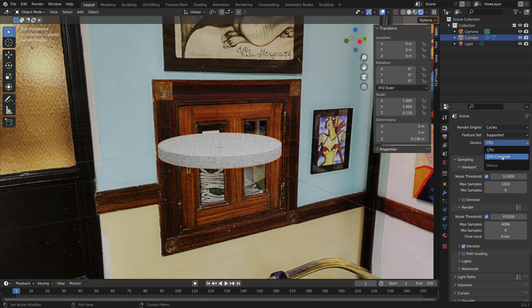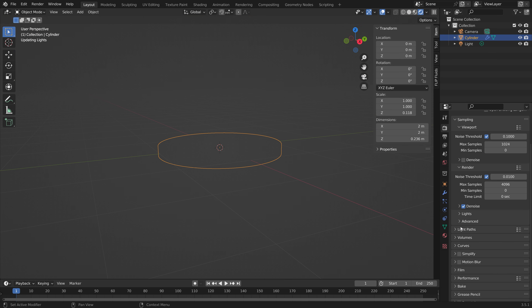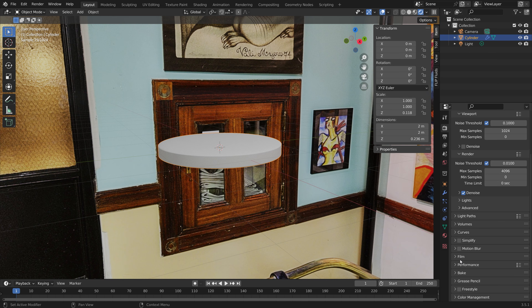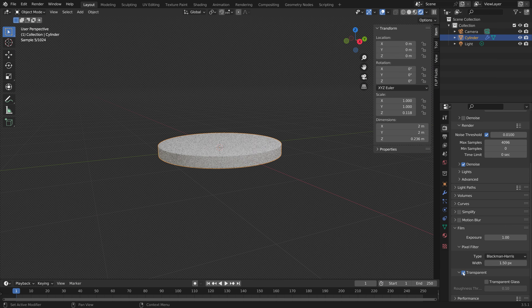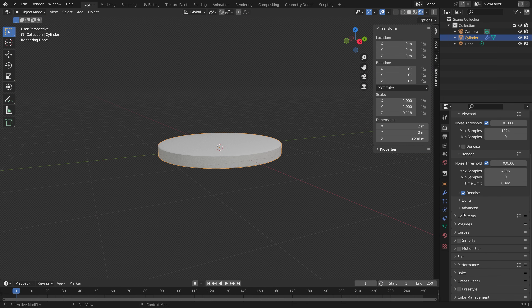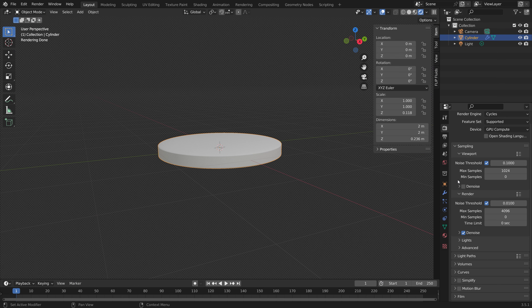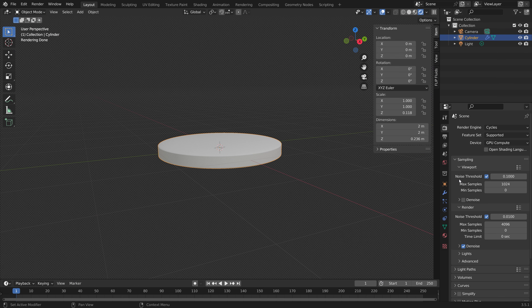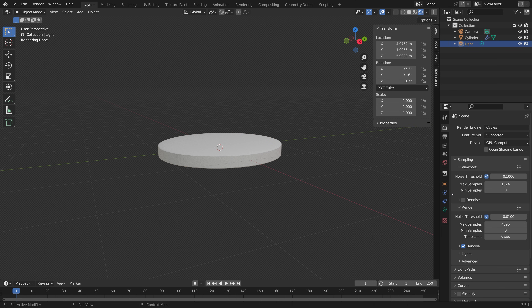Then we can use Cycles. If you have a GPU, make sure to use it; if not, just use the CPU. We can make the background transparent so that we get the light of the background image, but we can't actually see it in the render.